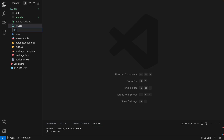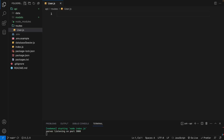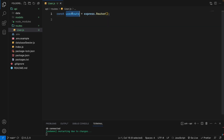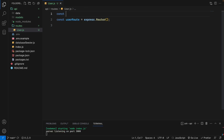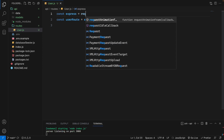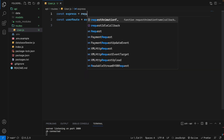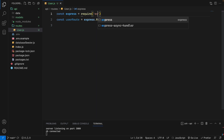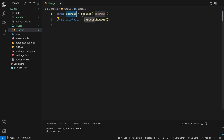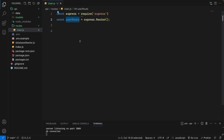Under the routes folder, I will create a file called user.js — this will be the user route. For the user route, we will define a router using Express. We need to import Express: const express = require('express'), and then use express.Router(). We know that the router can be used from the Express package.